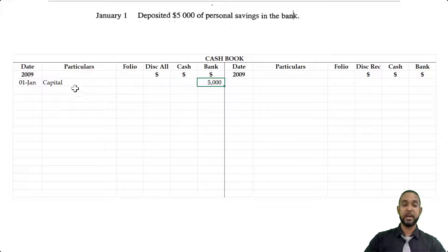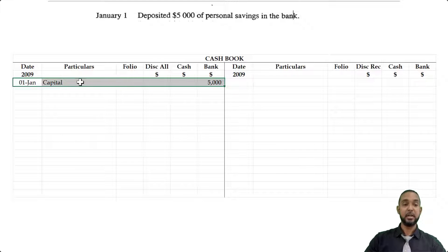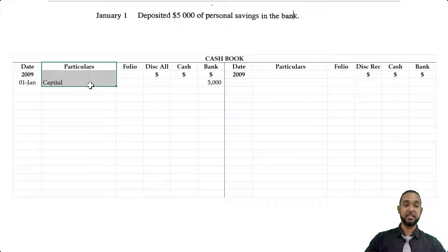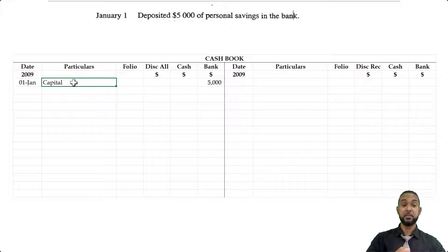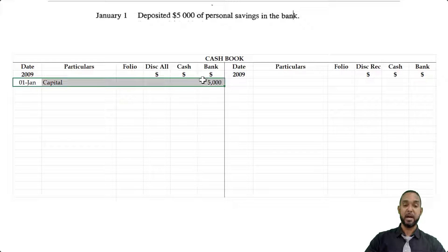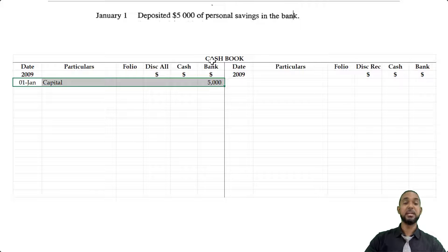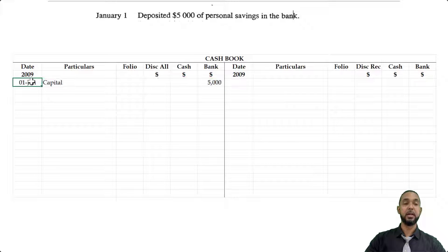Just to clarify, this is not a debit to capital. This is a debit in the cashbook, and the particulars say capital because that is where the $5,000 came from, and it being on the bank means that the money was put into bank. So again, this is not a debit to capital — it's a debit to the cashbook showing that the money came from capital.